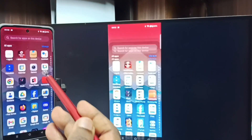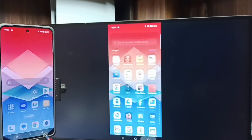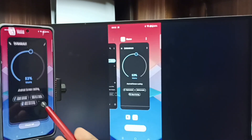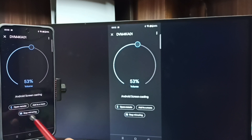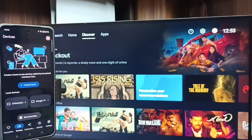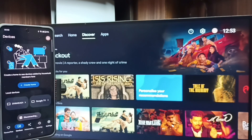Here also you can switch the display to full screen — just enable screen rotation on the mobile phone and rotate the phone. To stop mirroring, go to the Google Home app and tap on Stop Mirroring. Those are the two methods — I hope you enjoyed this video.